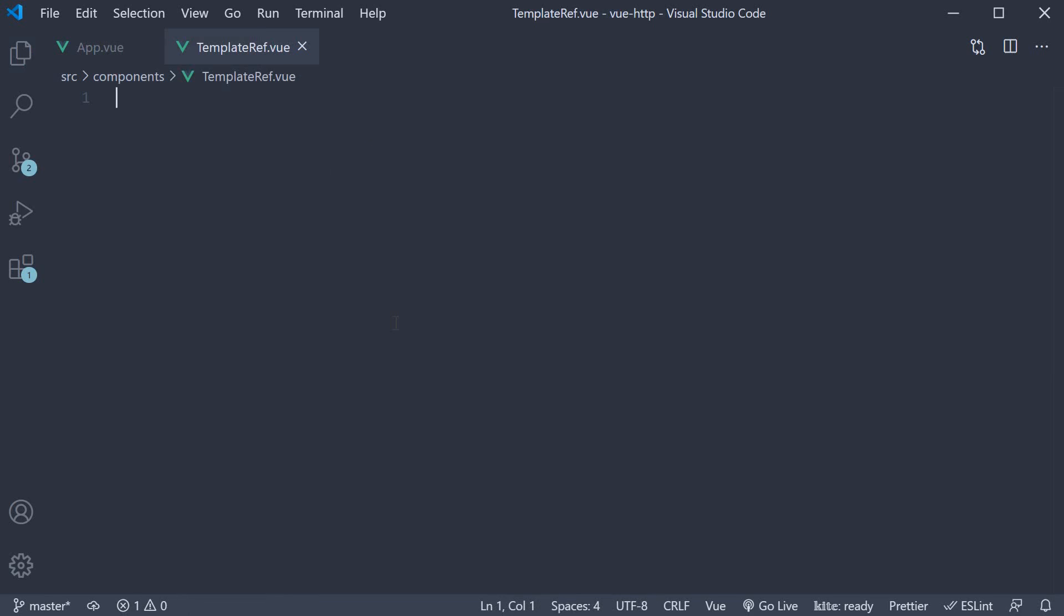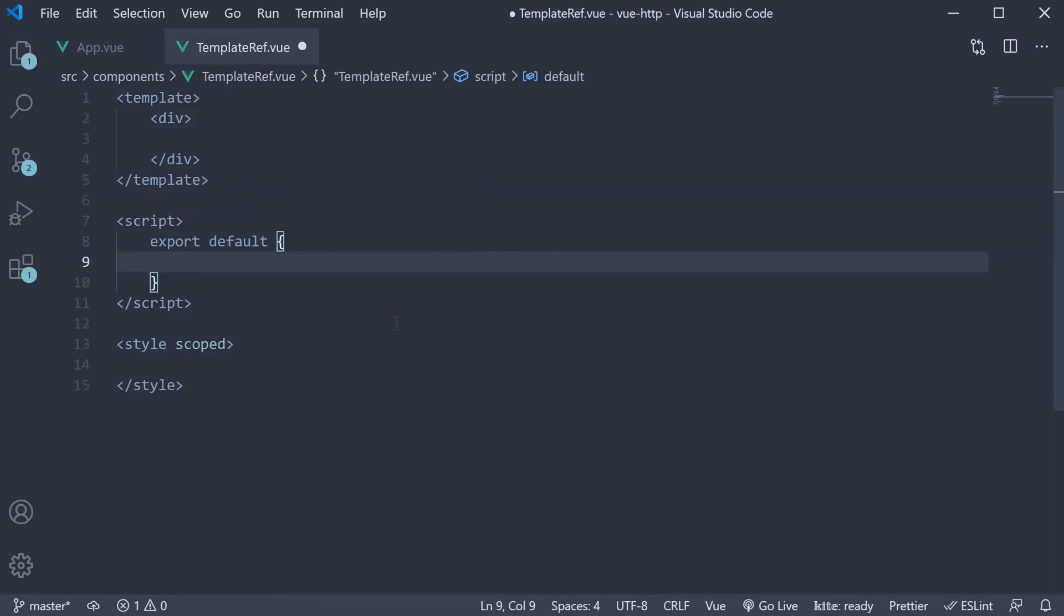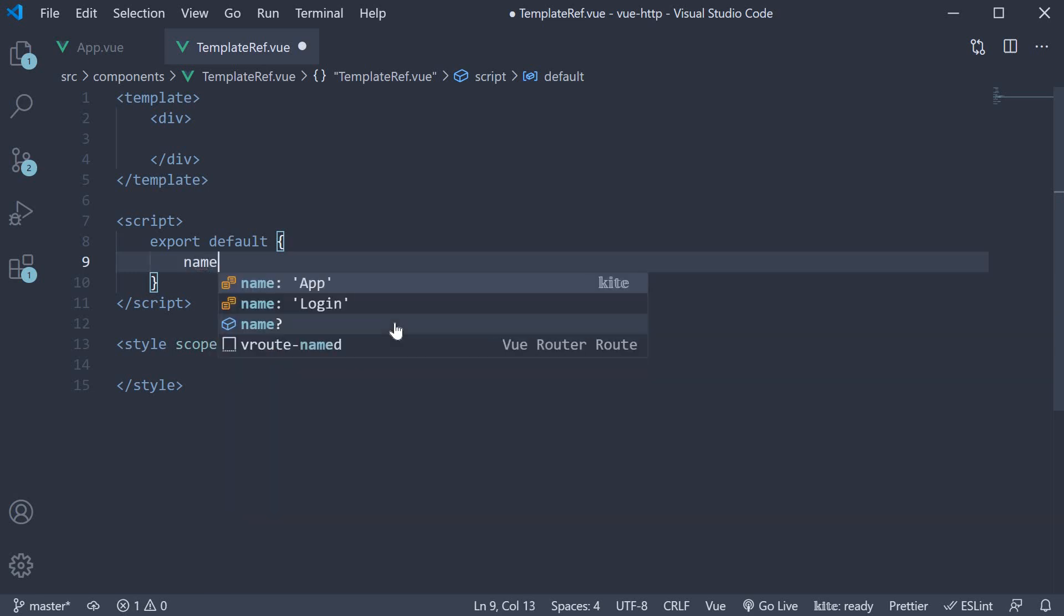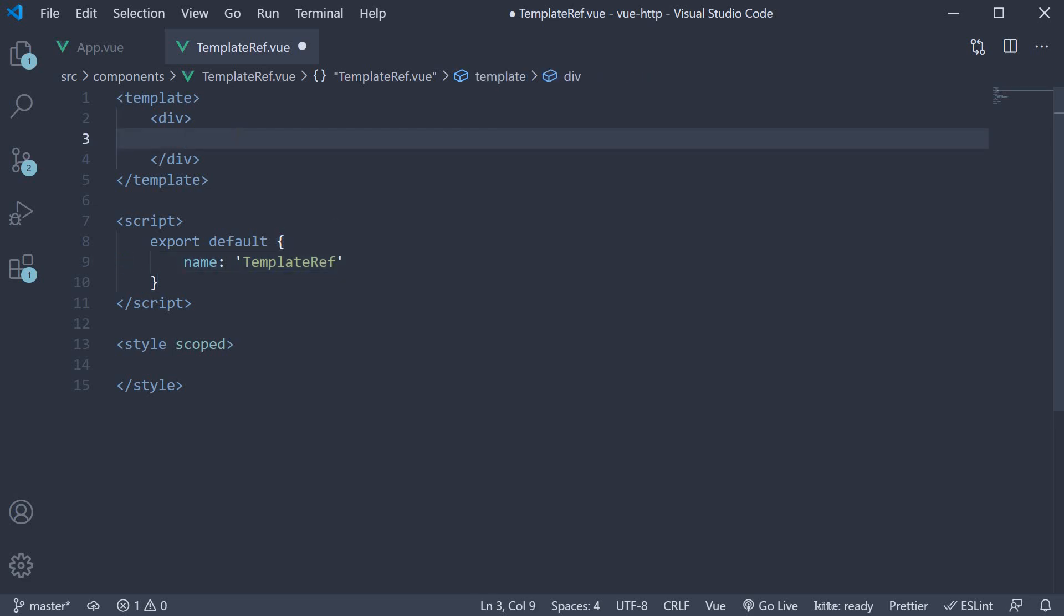Within the file, I'm going to use the snippet vbase-css to create a component. Let's name the component TemplateRef. In the template, I'm going to add an input element. Input type is equal to text.